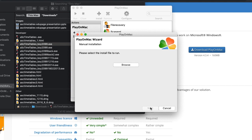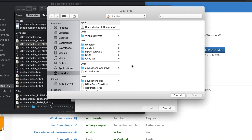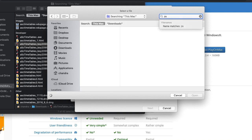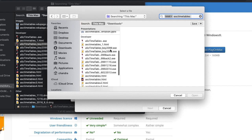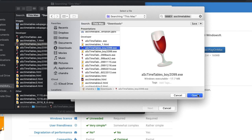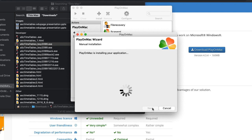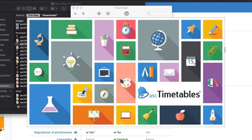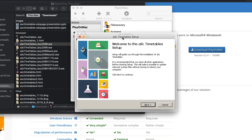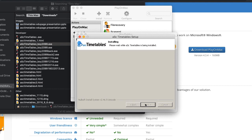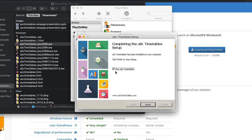Once it's done, click Browse and choose the ASC Timetables .exe file. Click Open, then click Next. Once you see the setup screen, do Command+Tab to switch to the ASC Timetables setup window. Click Next, I Agree, Next, then Install. Once the installation is finished, uncheck 'Run ASC Timetables' and click Finish.